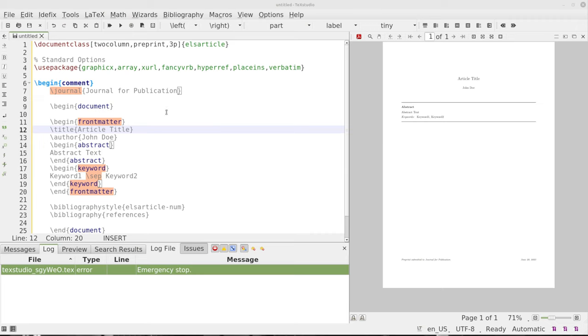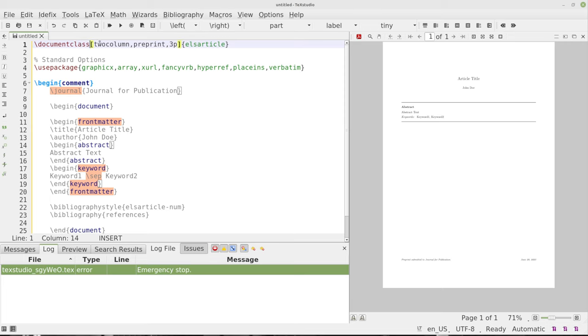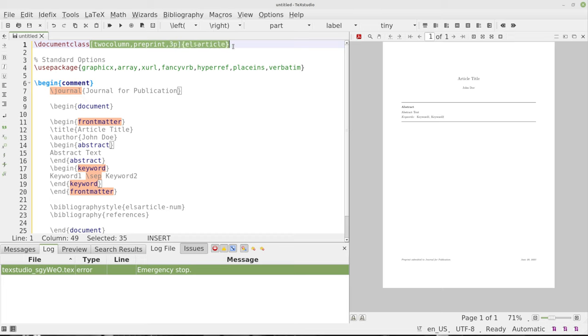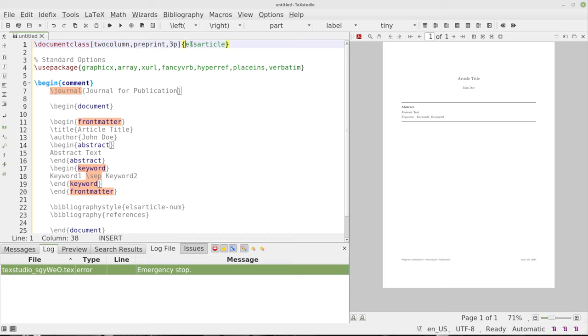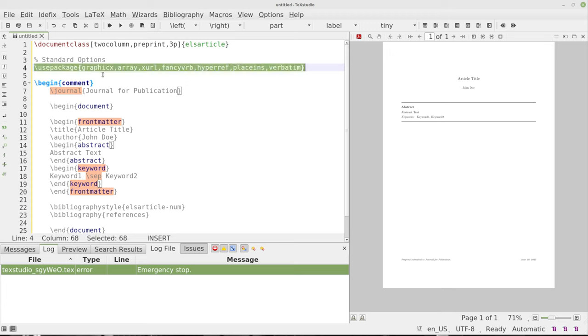So let's say you've got Tech Studio opened up here and we're going to look at document class and we're going to pull this off as a two column preprint three pixels for Else article. That's the Elsevier or Elsevier article format. Now I've got our standard options here where you use a package, graphics array, xurl, fancy verb,